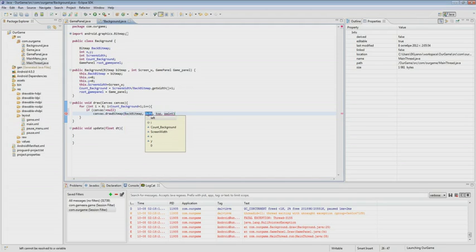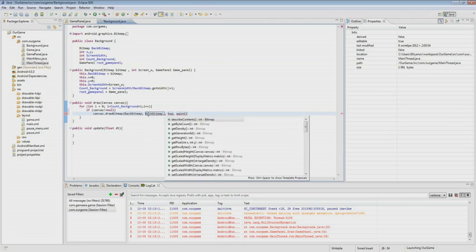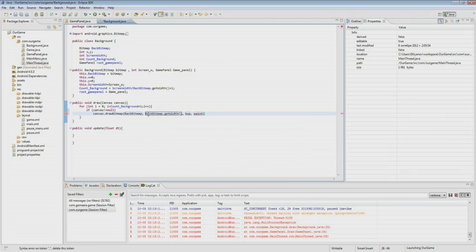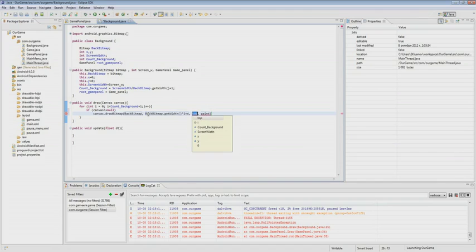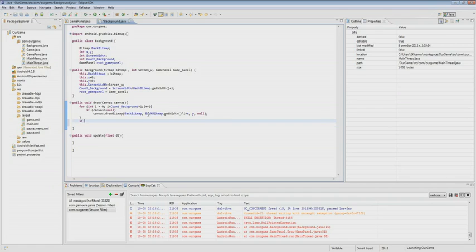Then we start drawing. We indicate the bitmap and the left point according to X, then we take the width of the bitmap and multiply by counter value i and add X's value. The third parameter is equal to Y and the fourth is equal to zero. Then after the counter, we check if the absolute value of our X is greater than the width of our bitmap, then we assign to X the value X plus the width of our bitmap.